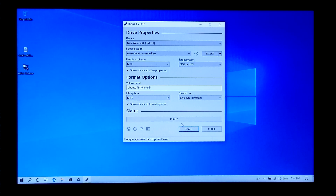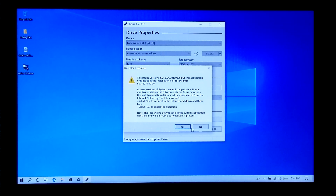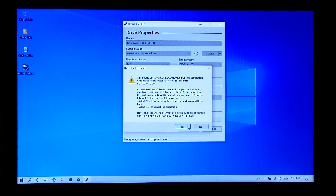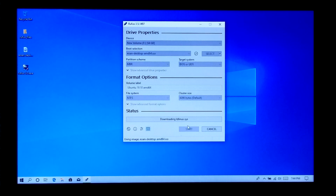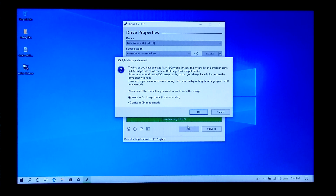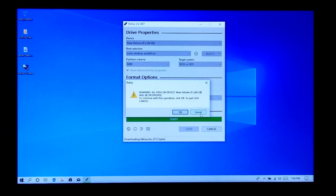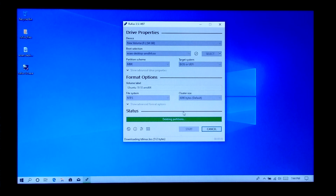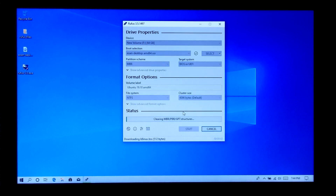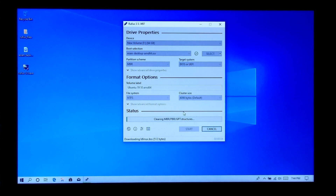Next, select NTFS under file system, then click on Start. Next click on OK, and OK. Now wait for a while until the process is completed.